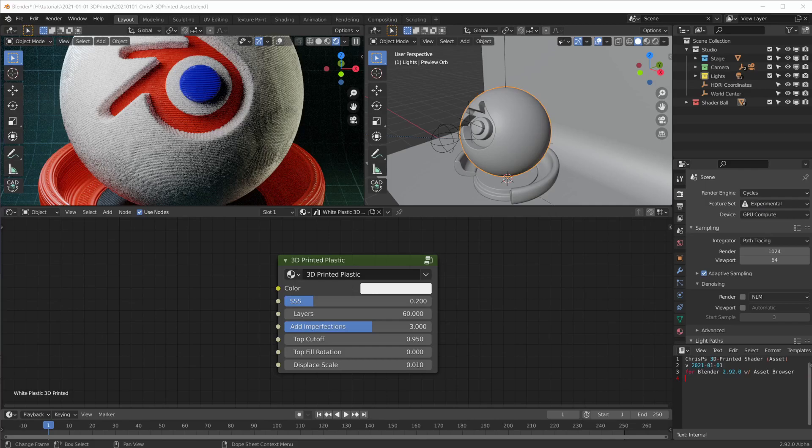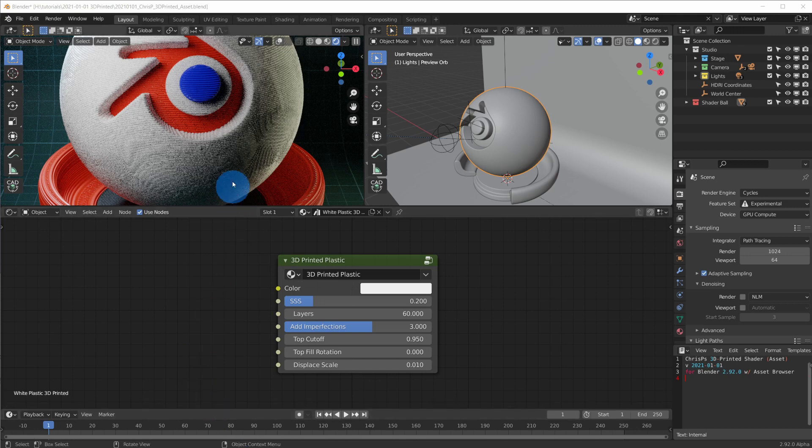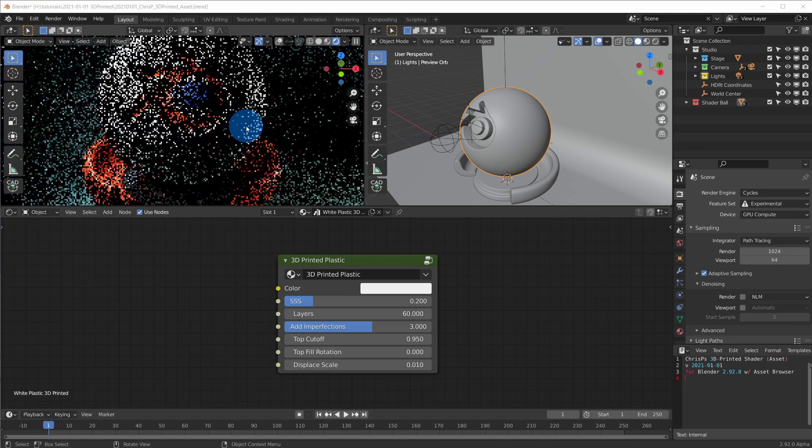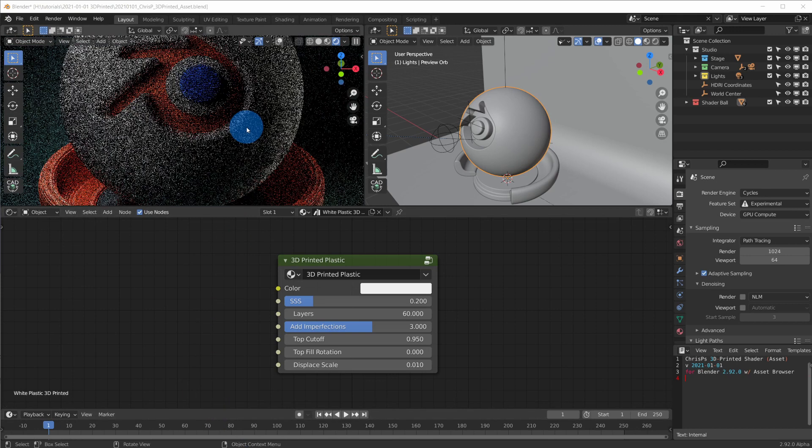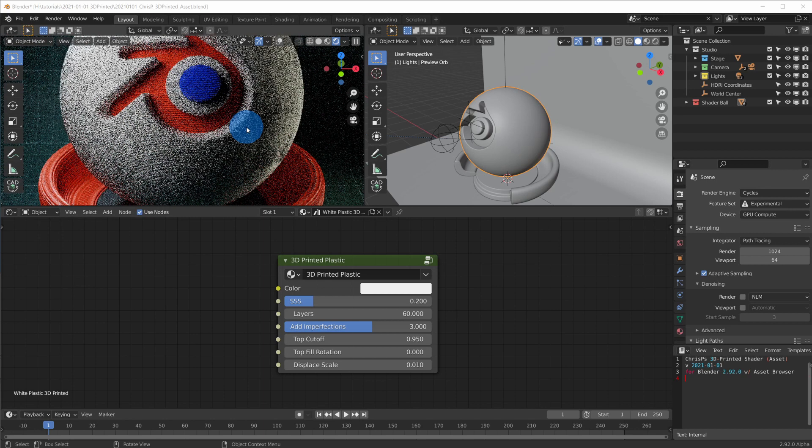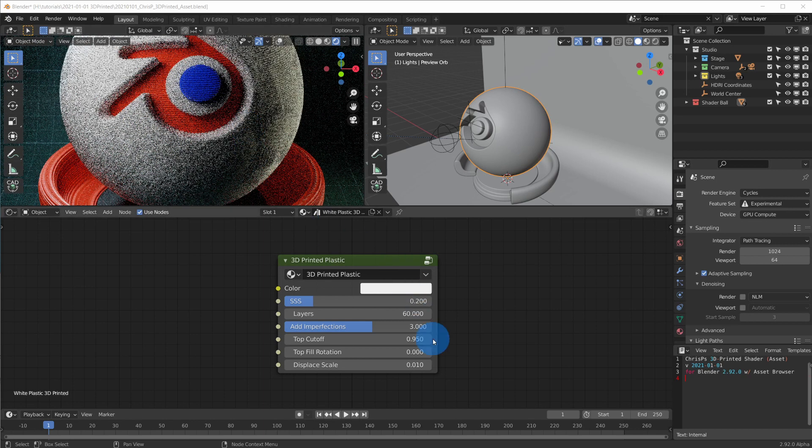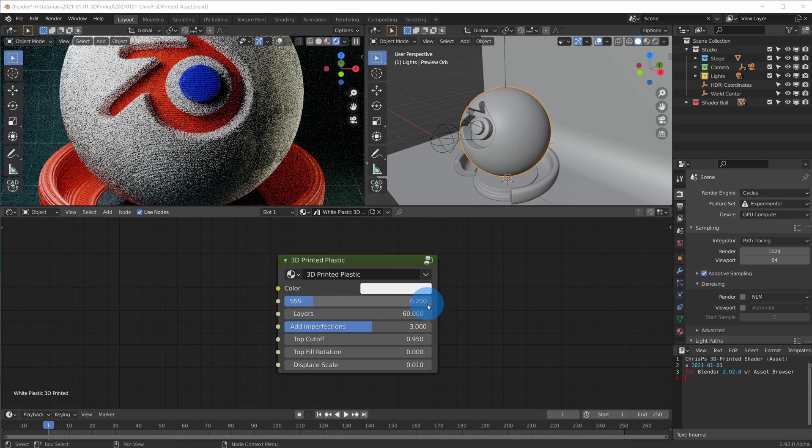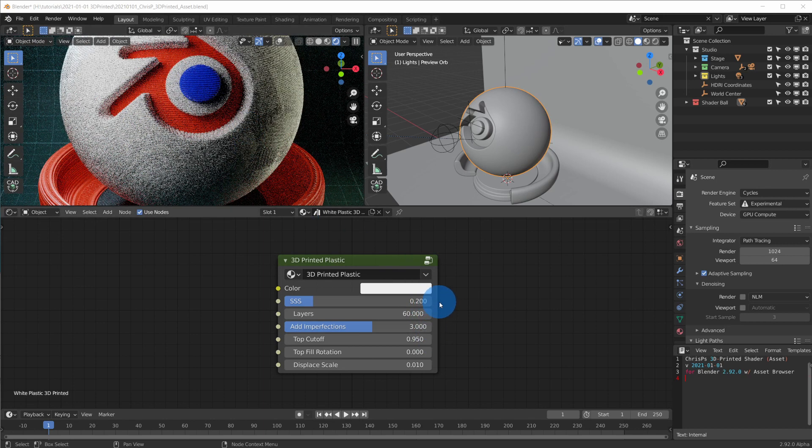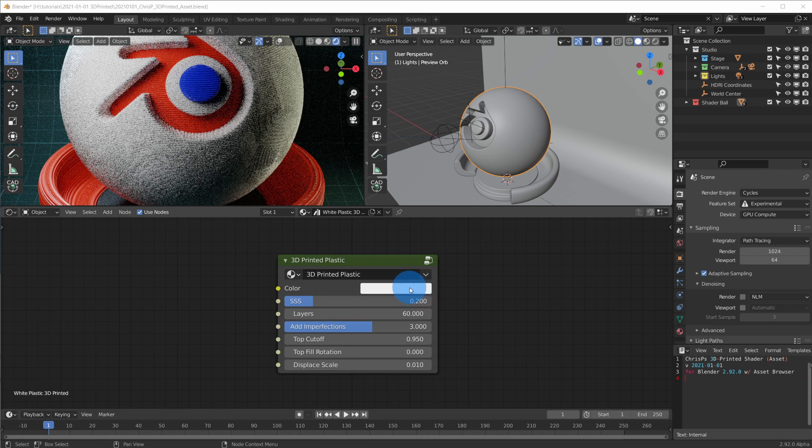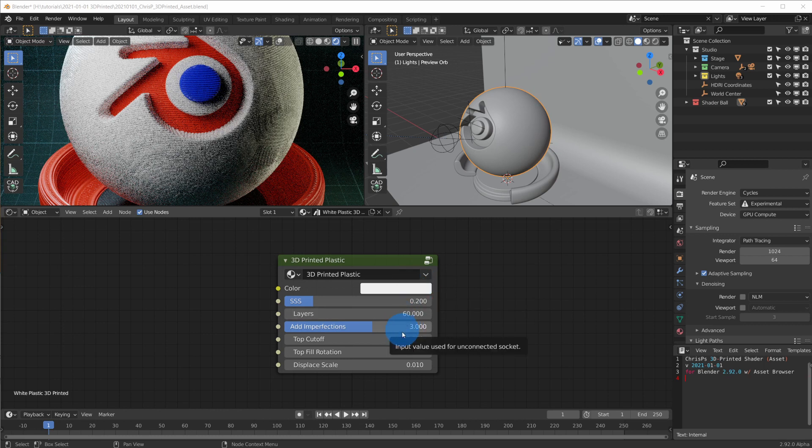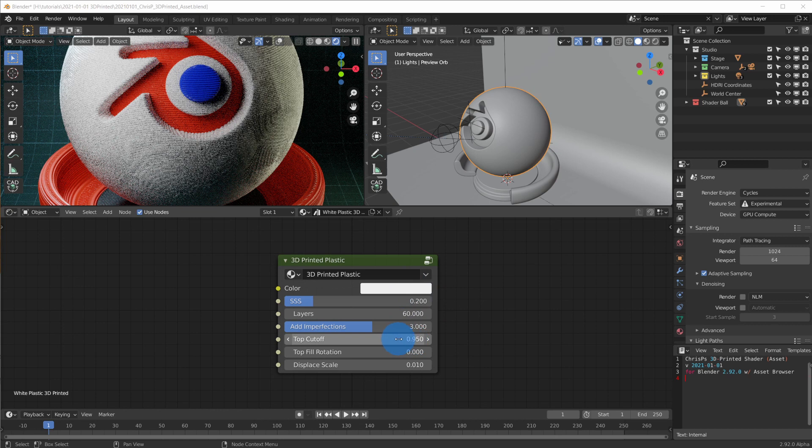Here's how you can use it in Blender 2.92 or later. The .blend file comes with a complete scene and a 3D printed plastic node group to get you started. On this plastic node you can set the color, add imperfections, set the cutoff threshold for the special top layer,